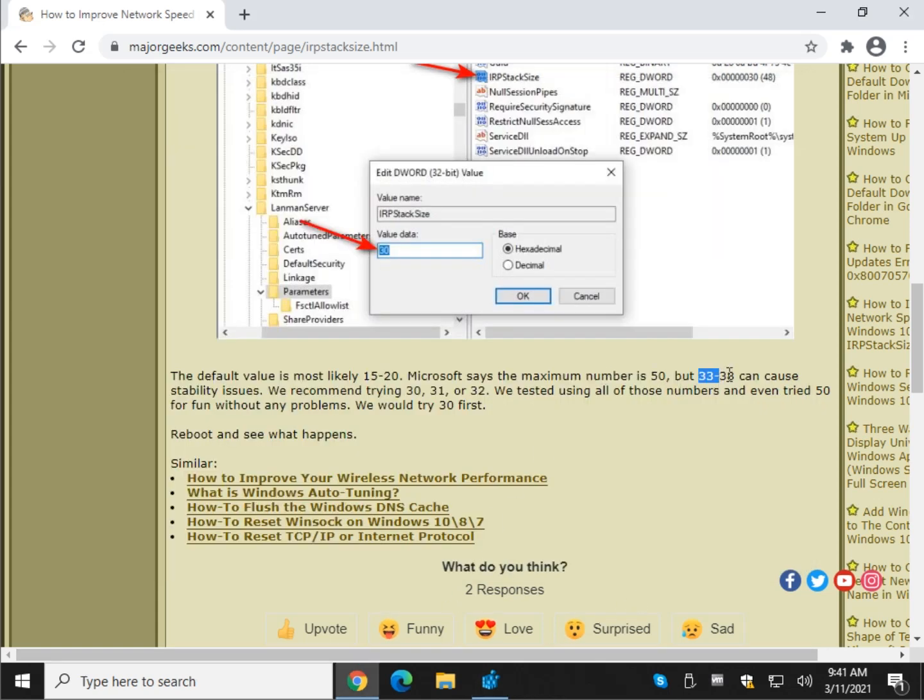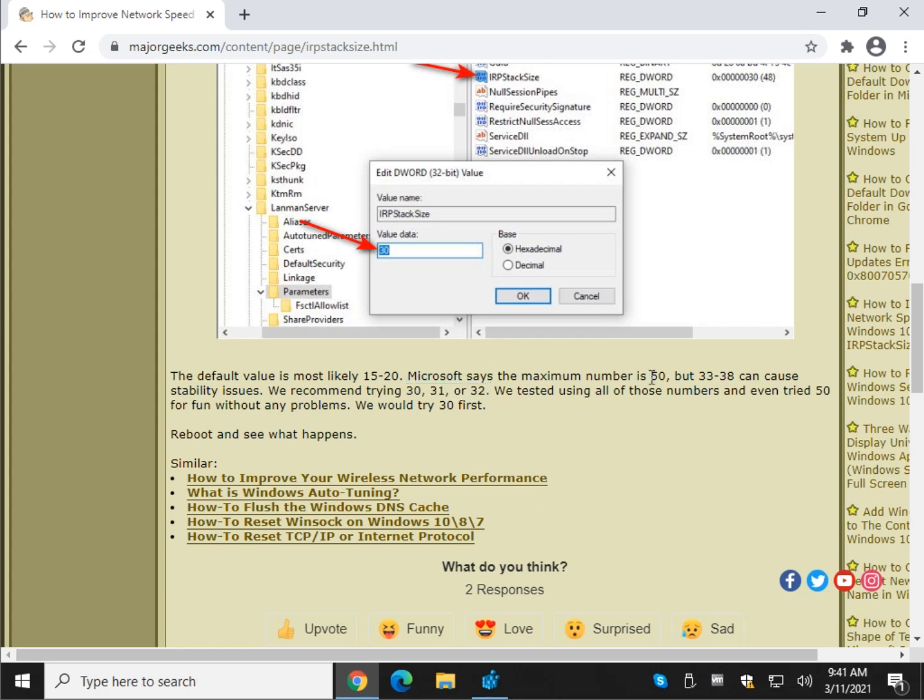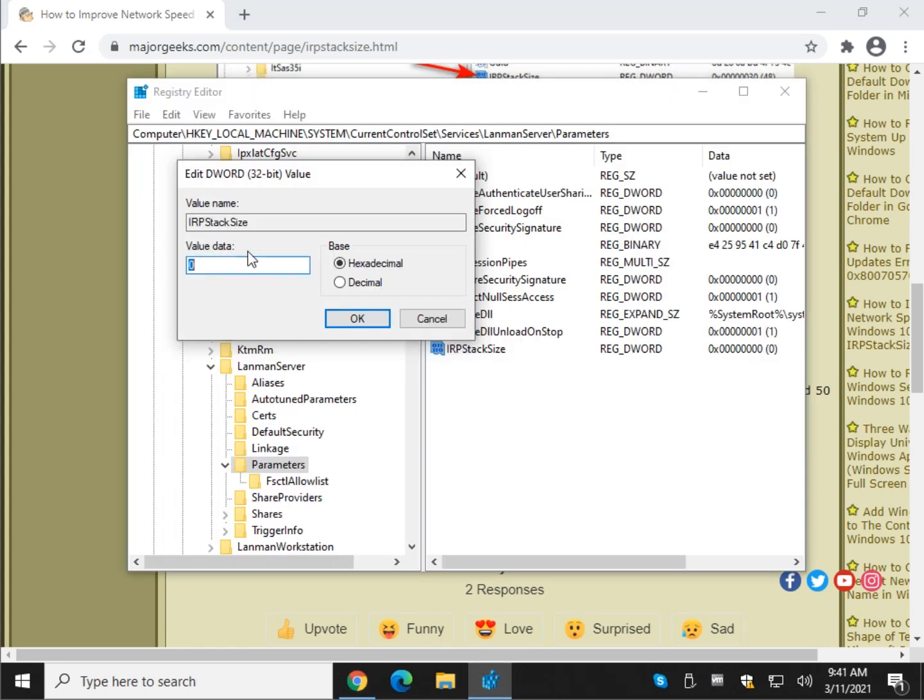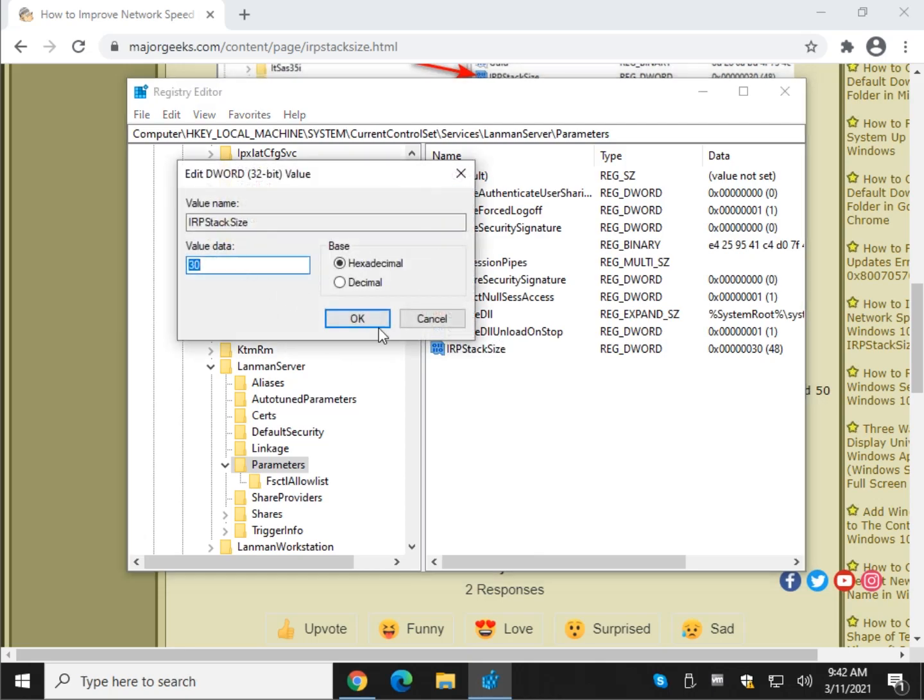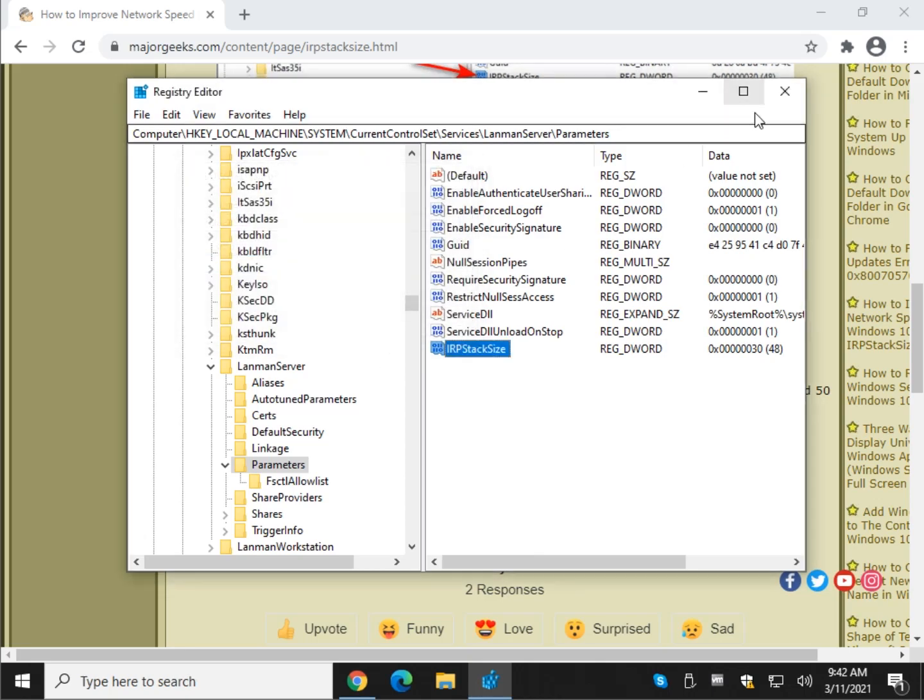But they also say 33 to 38 can cause stability issues, which you really don't want when you're transferring files on your network. So because of that, we try 30, 31 or 32. Me, I'm going to err on the side of caution because we know we get towards 33 we could have problems. Let's change it because we're probably at 15, 20, 30 would be a pretty large leap. So why go too far out of your way? As you can see, you'll notice it says 30 right here. So you can confirm your value data is correct at 30 and reboot.